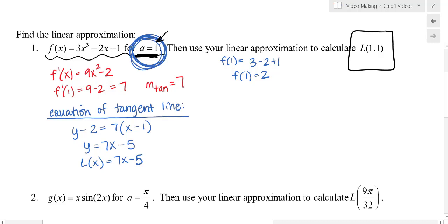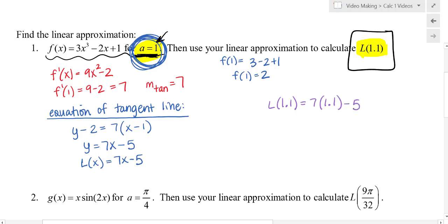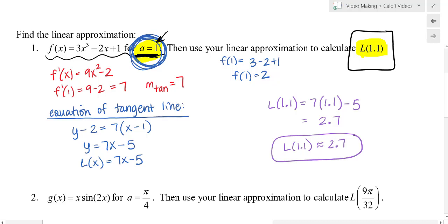Now, anything near a = 1 — for example, 0.9, 0.95, or 1.05 — within about a tenth or two tenths, will give a pretty good approximation. So what is the linear approximation for 1.1? I substitute into the linear equation: L(1.1) = 7(1.1) − 5 = 2.7. So my approximation is about 2.7 as a y value. The computation is straightforward, and you could also check this graphically.